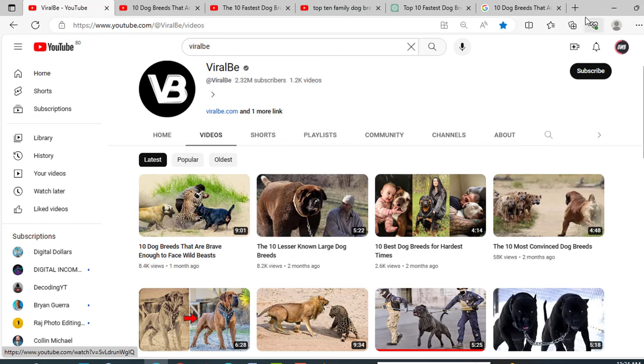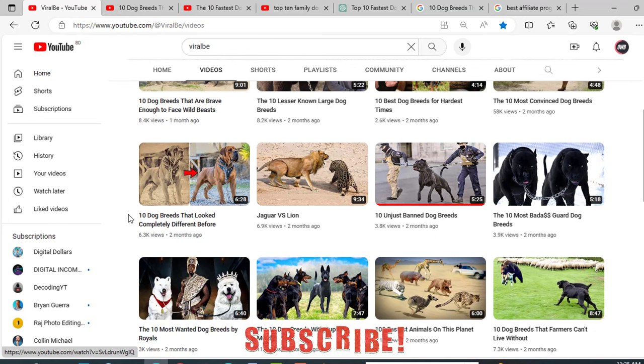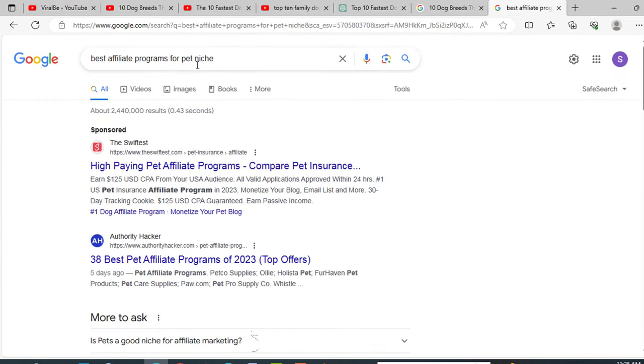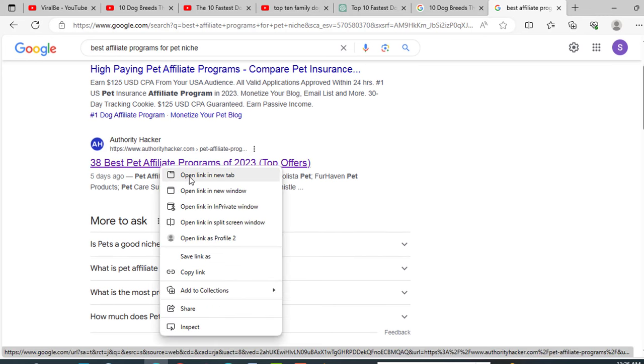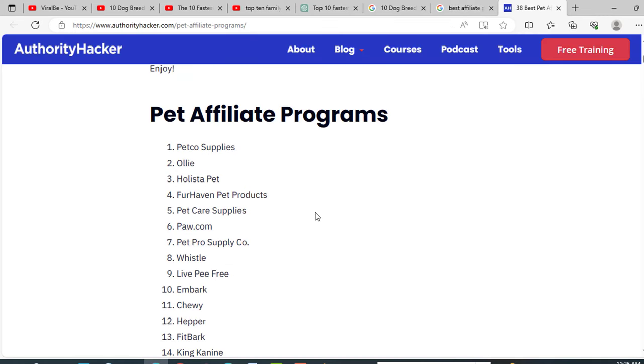So following this process and this channel, you can make thousands of videos like them. Now for the bonus tip: even if pet niche has very much demand in the market, you can earn a lot by selling pet products. But where will you get pet products that you will sell? For it, just Google best affiliate programs for pet niche. You will get a lot of options, like this one. Just click on it. These are the affiliate programs you can join.